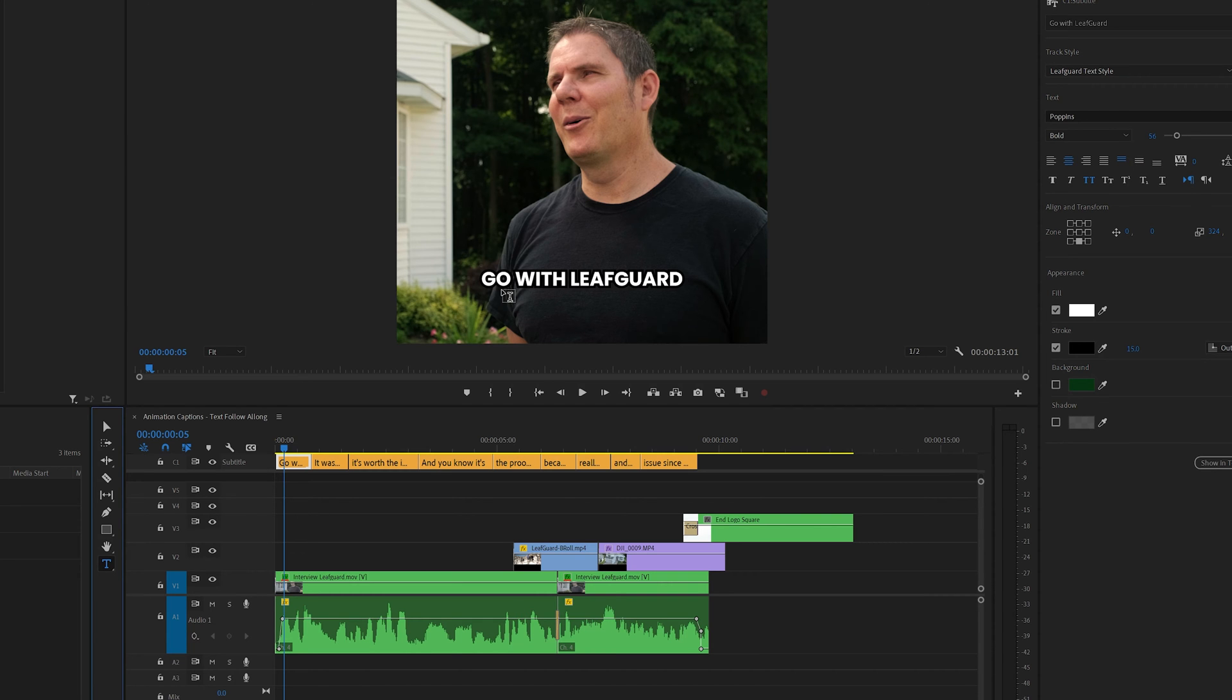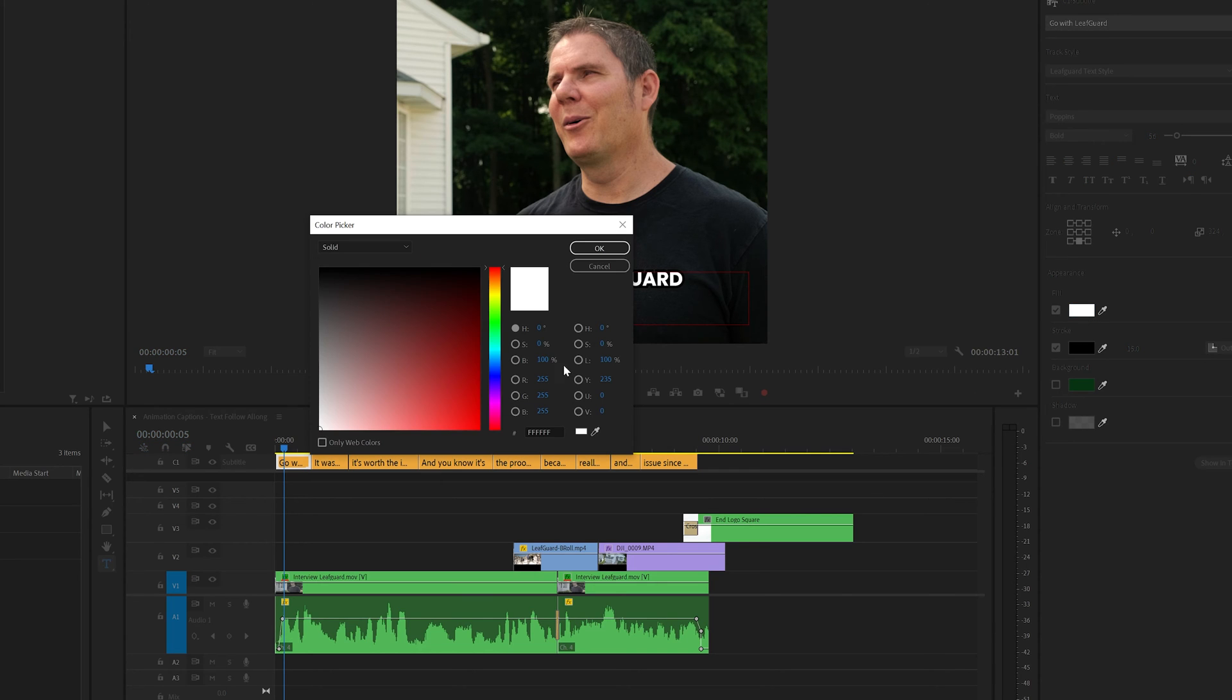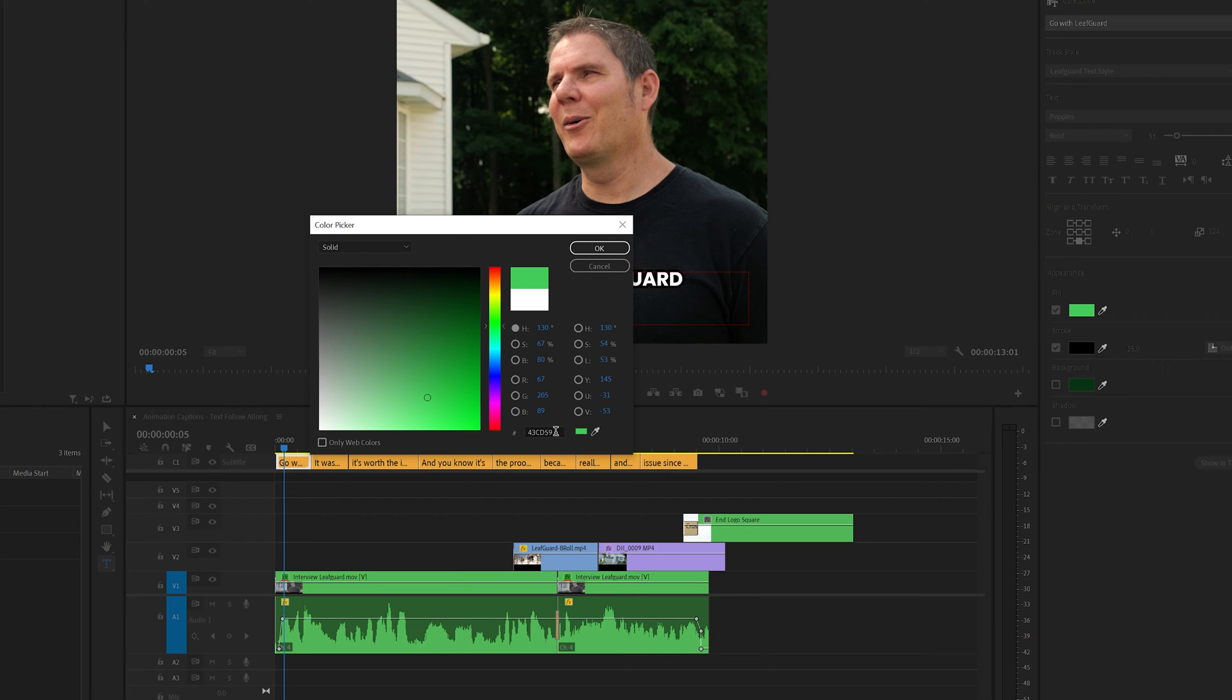Go to your caption layer, select the first word, and we're going to choose a color. Pale green here, and make sure you copy this color code. That's going to save you a lot of time.